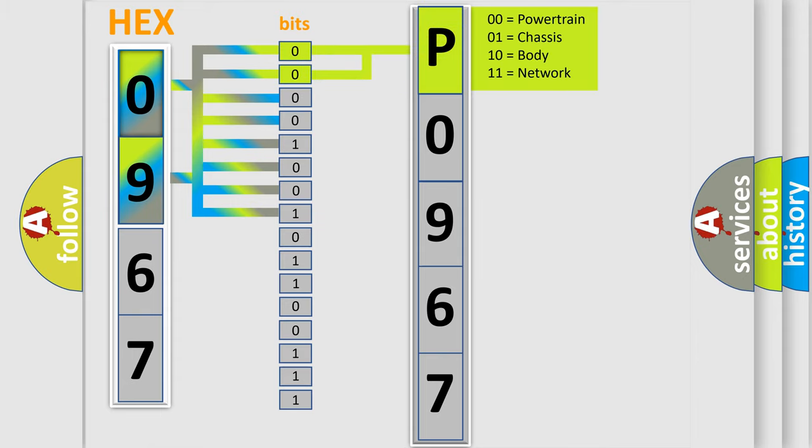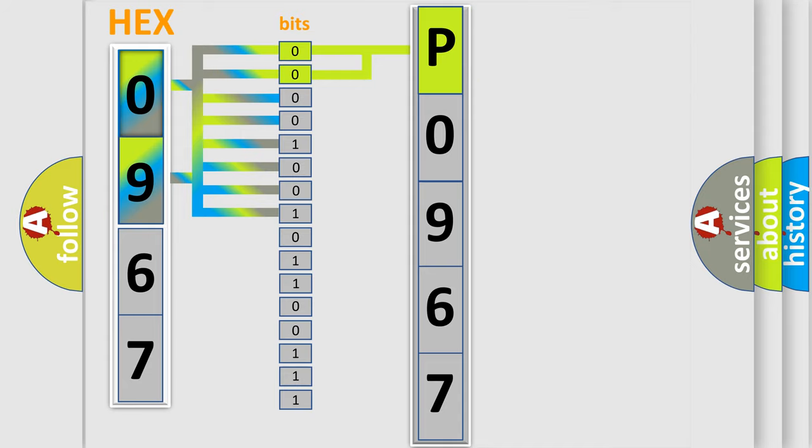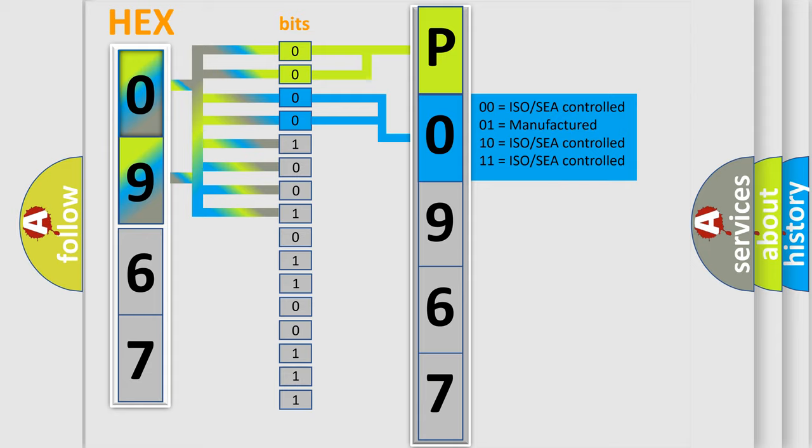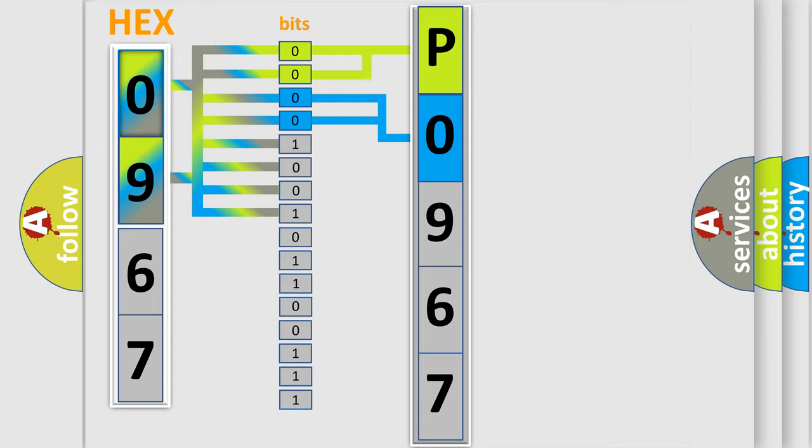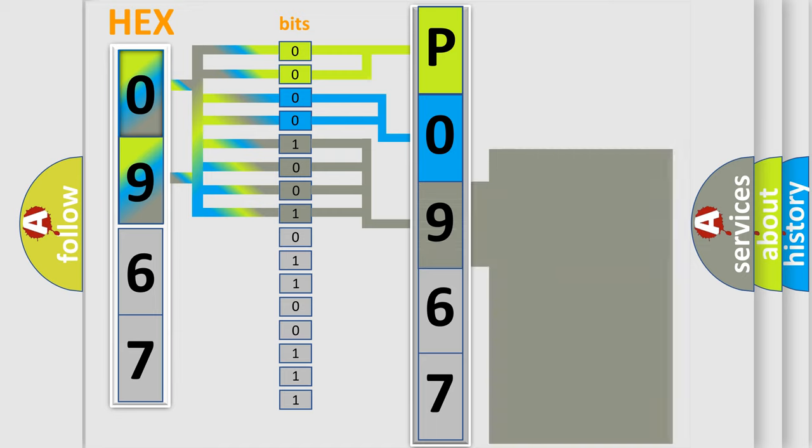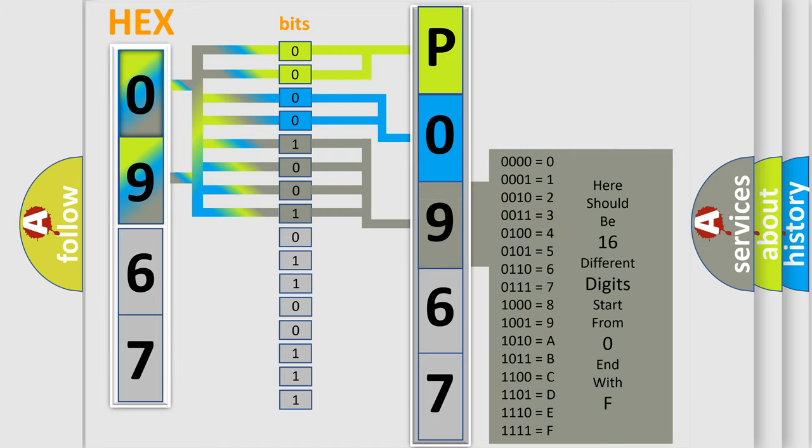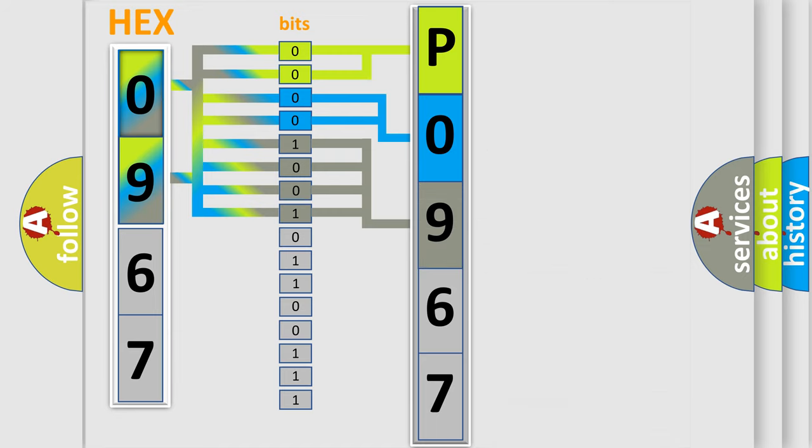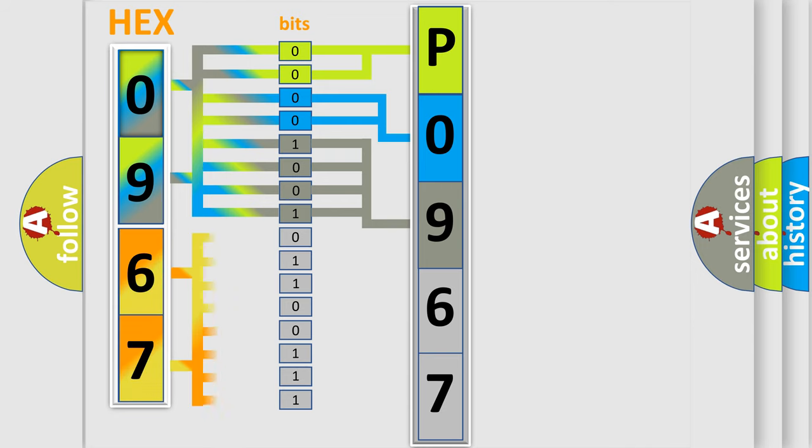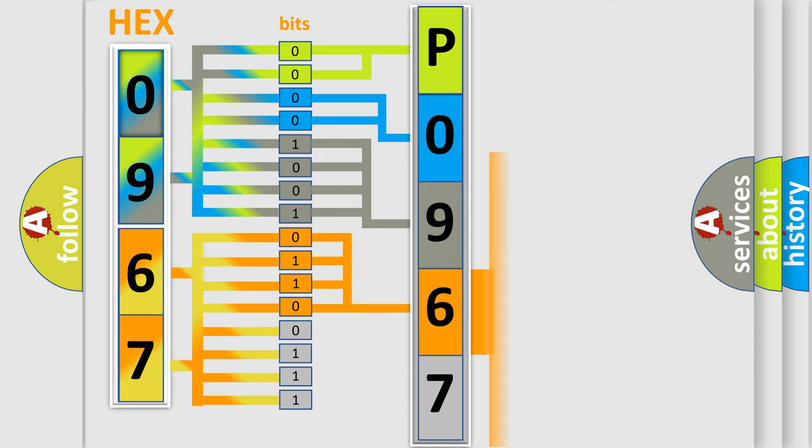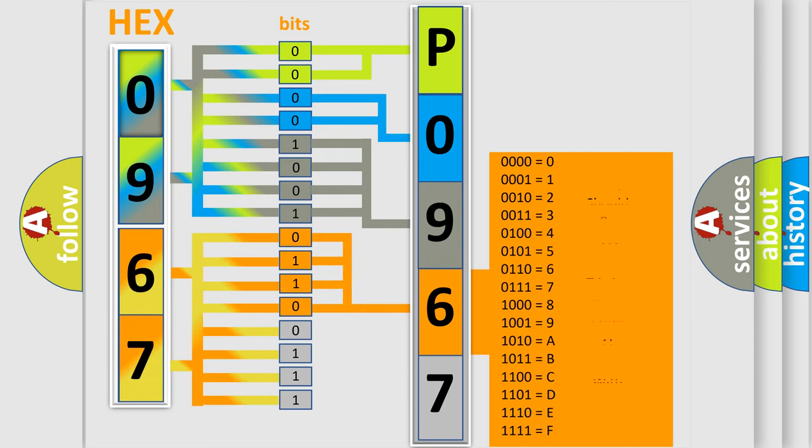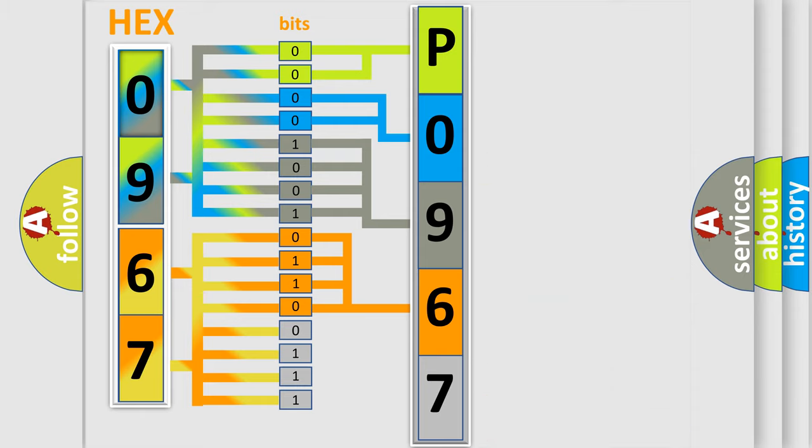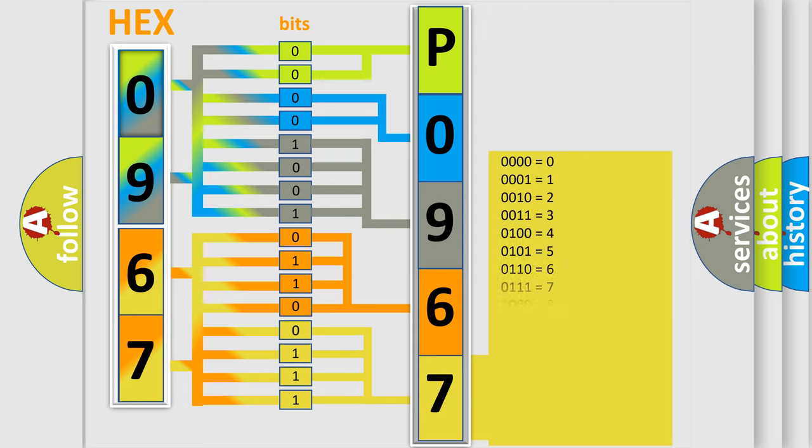By combining the first two bits, the basic character of the error code is expressed. The next two bits determine the second character. The last four bits of the first byte define the third character of the code. The second byte is composed of a combination of eight bits. The first four bits determine the fourth character of the code, and the combination of the last four bits defines the fifth character. A single byte conceals 256 possible combinations.